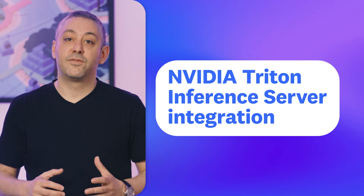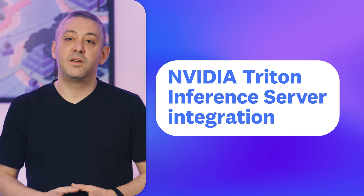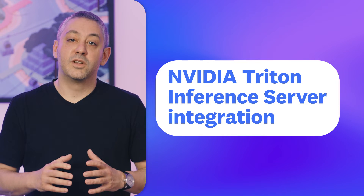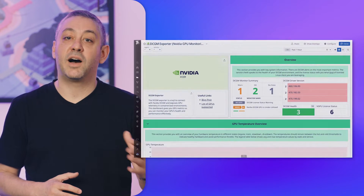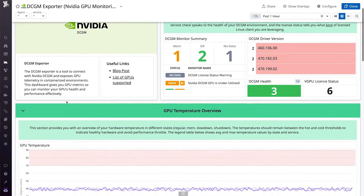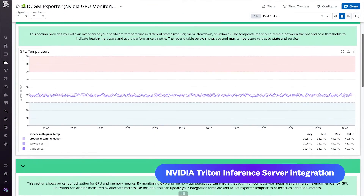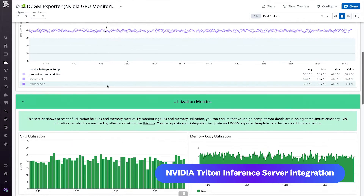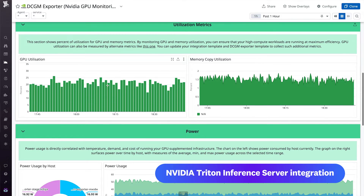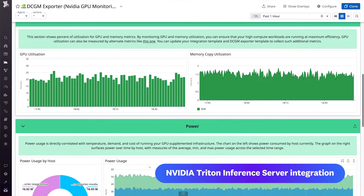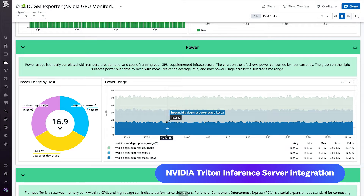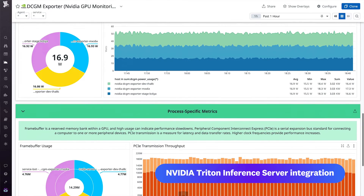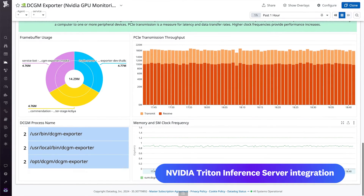Rounding out our new features is the latest addition to Datadog's extensive integrations for monitoring AI tech stacks. Our new integration with NVIDIA's open-source Triton inference server streamlines AI application development by helping teams optimize resource usage when deploying AI models on major frameworks including PyTorch, TensorFlow, and ONNX. Among other benefits, you'll get visualizations of key performance metrics such as inference latency and the number of failed or pending requests, which helps you ensure that model predictions are responsive.